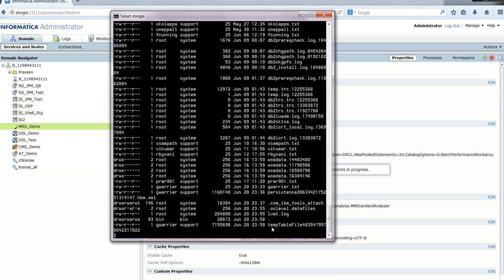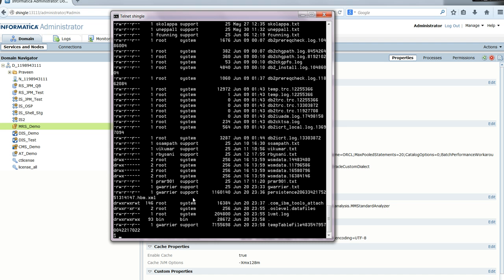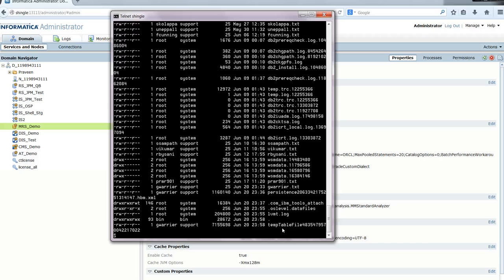While the backup is going on, if we do a listing on the /tmp directory, you can see files created like temp table files with numbers. These are scratch files created during the backup process of the MRS.